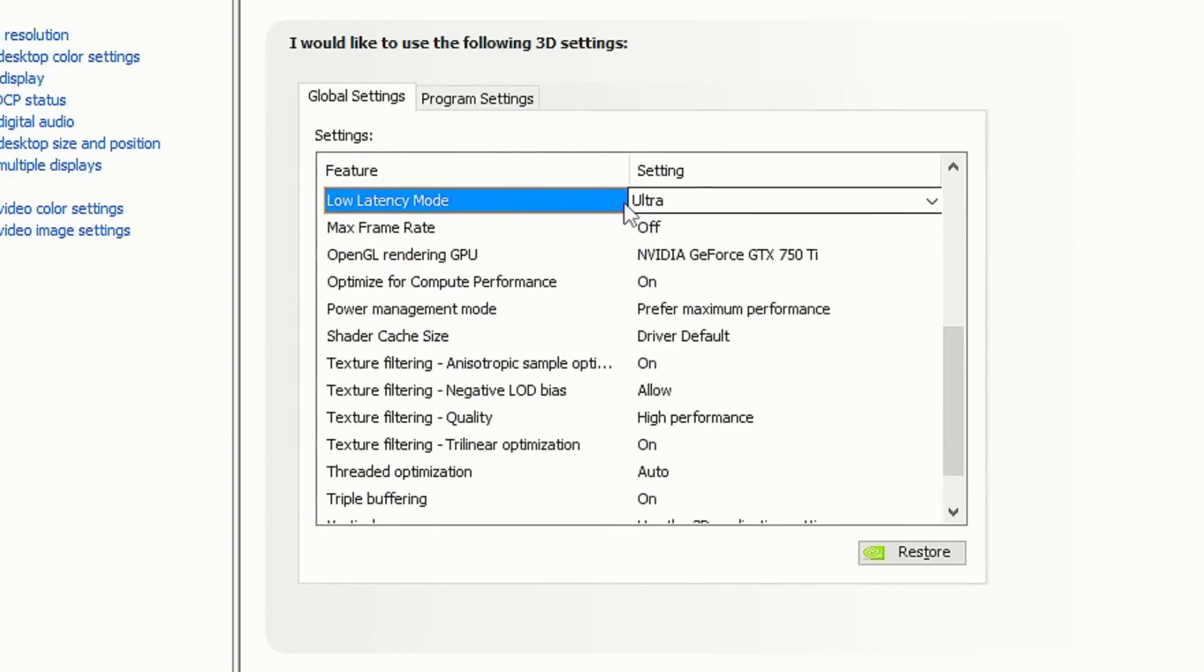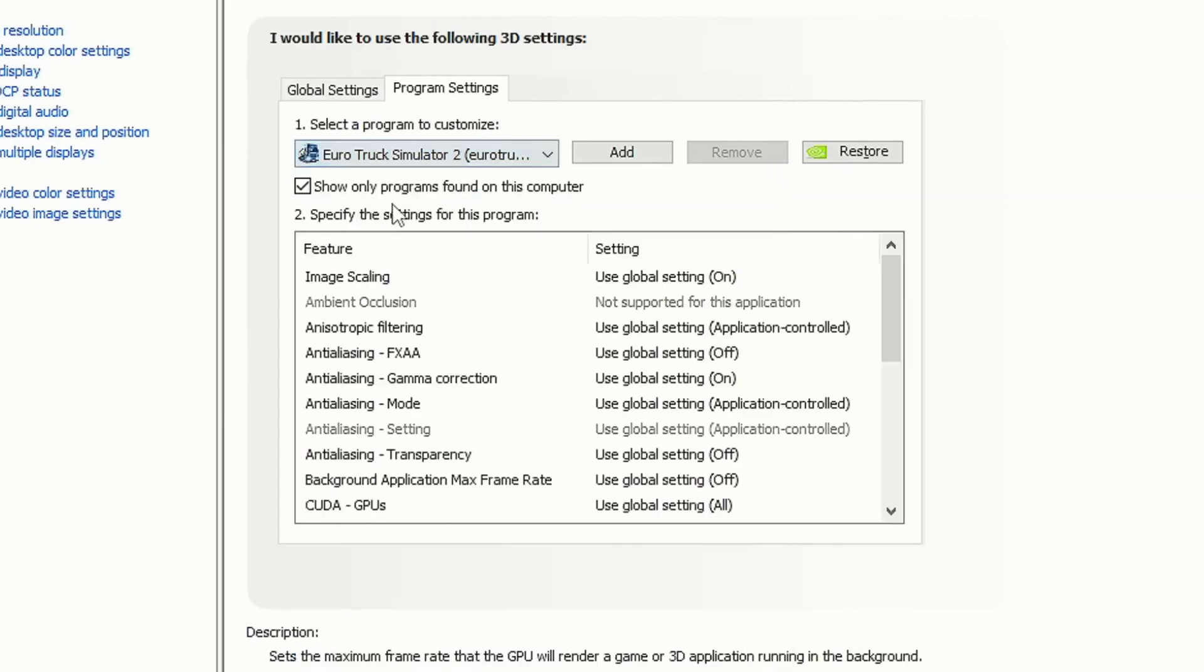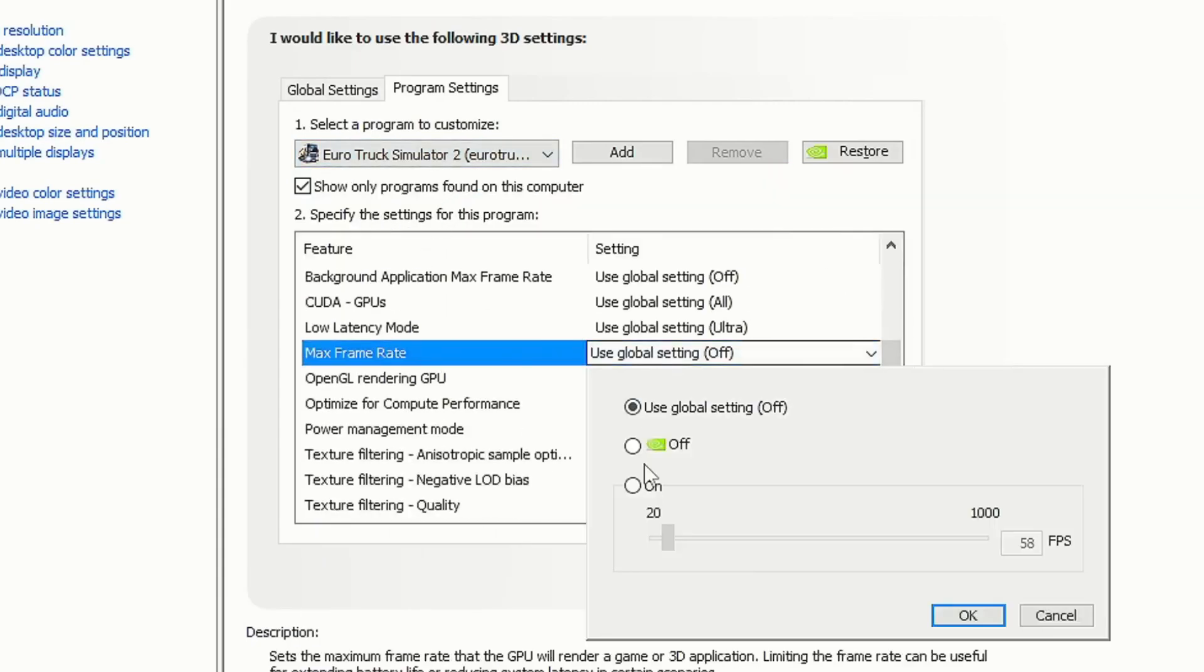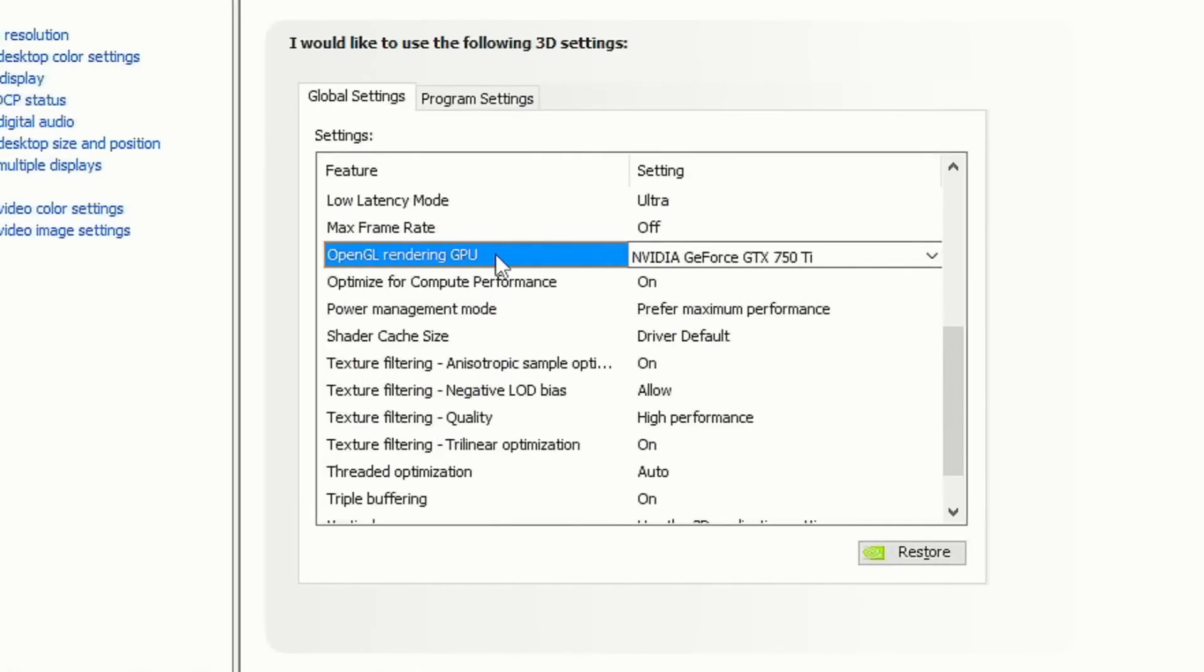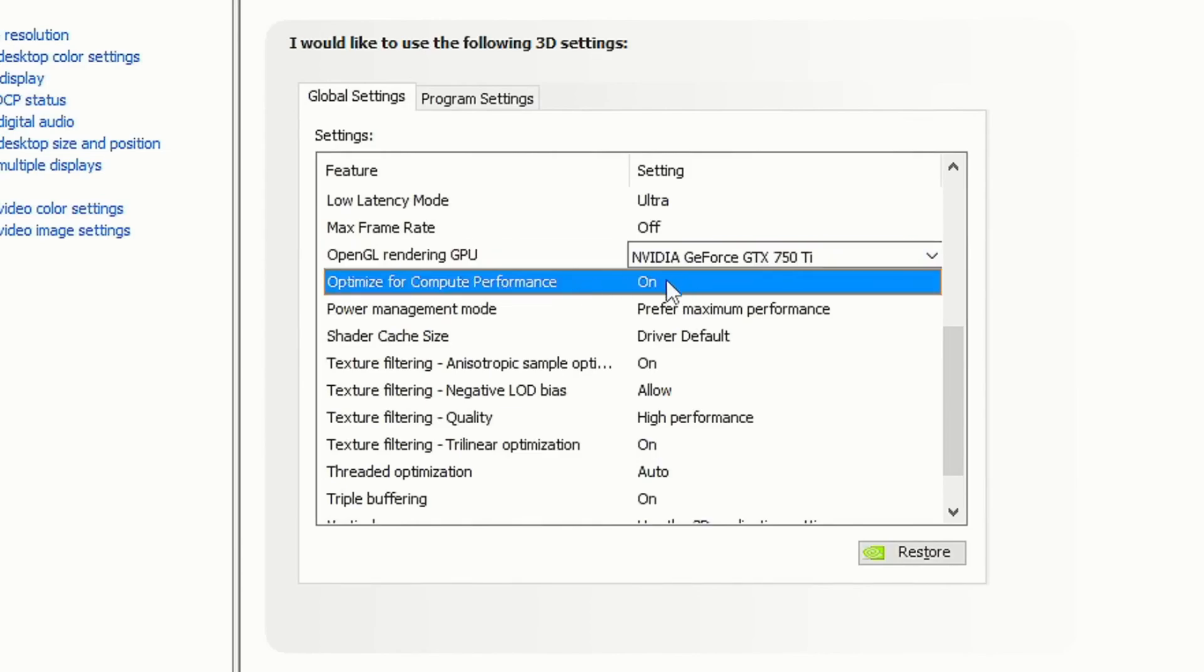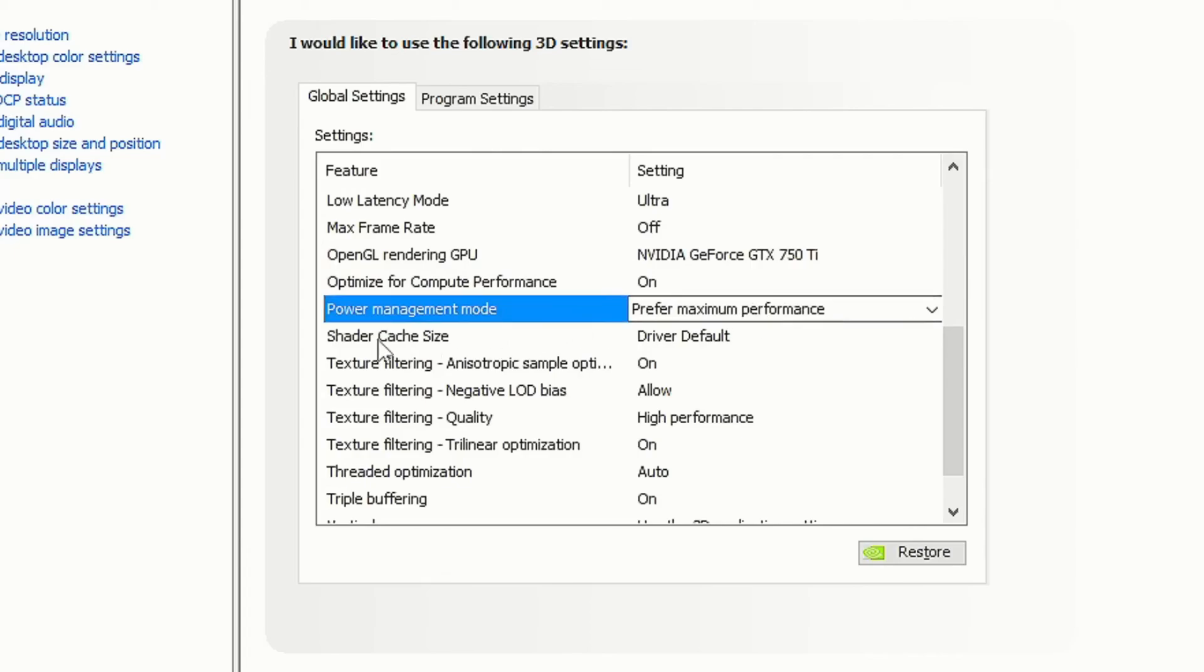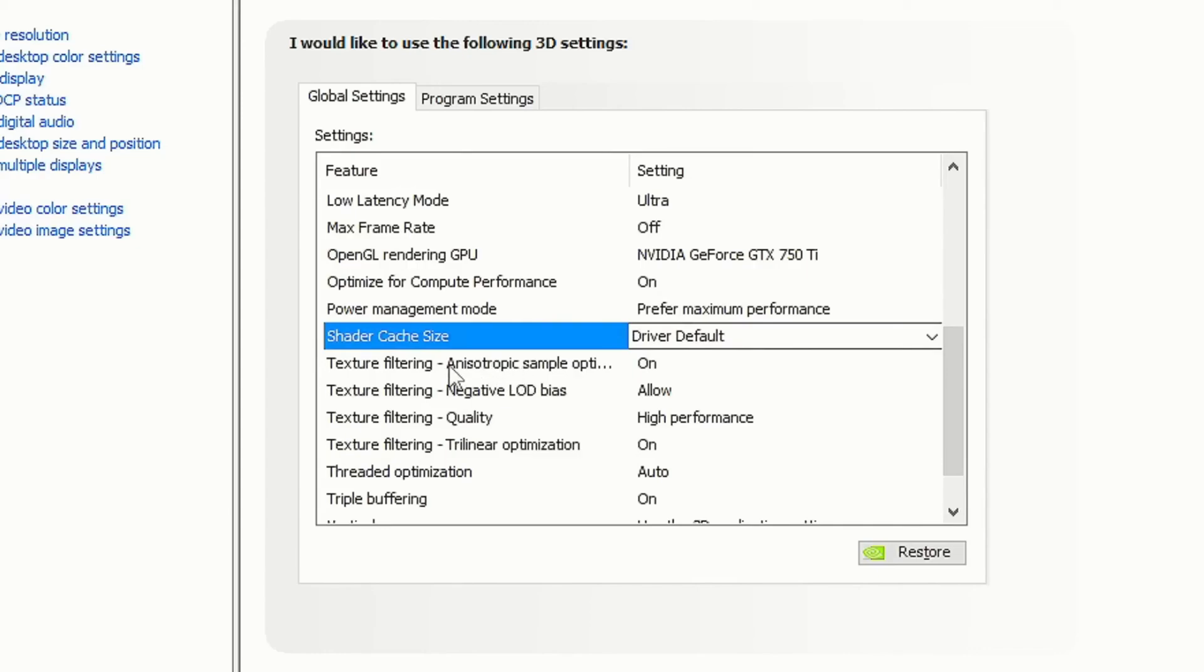DSR Smoothness: select Ultra for lower input lag and frame time in your games. In the option Max Frame Rate, you can limit the FPS in your games, but if you want to do that I recommend that you do it in each game individually through the section Program Settings. OpenGL Rendering GPU: select your graphics card. Optimize for Computer Performance: On. Power Management Mode: select Prefer Maximum Performance. Shader Cache Size: select Driver Default.